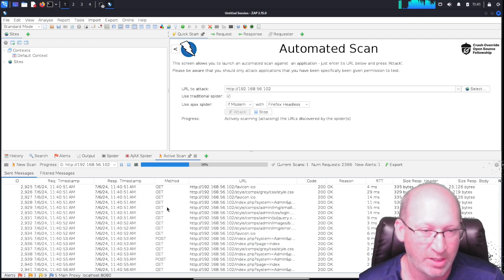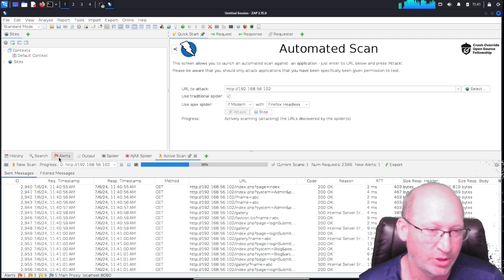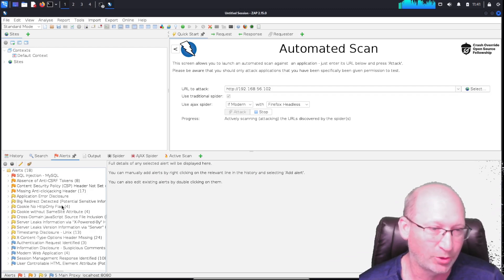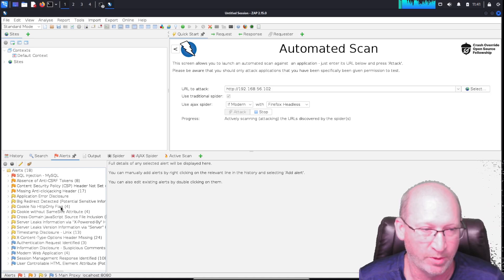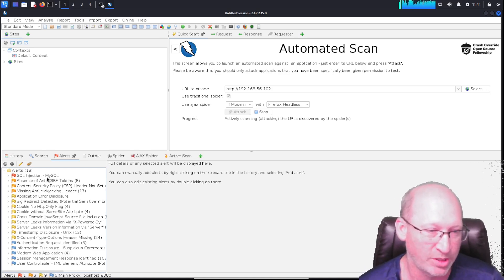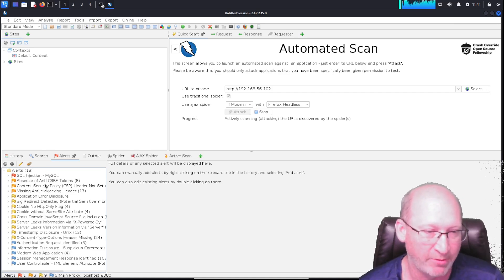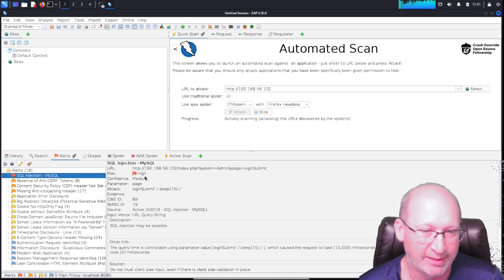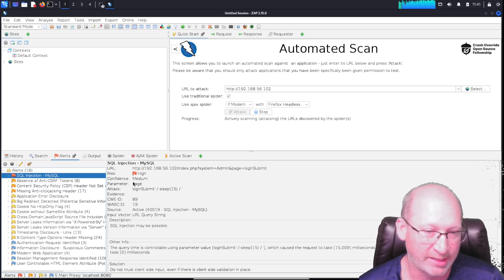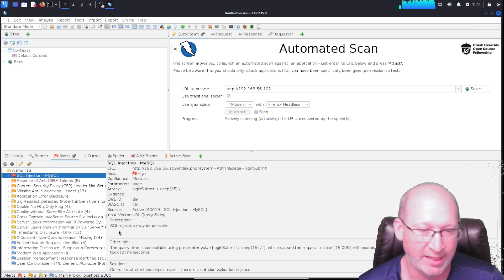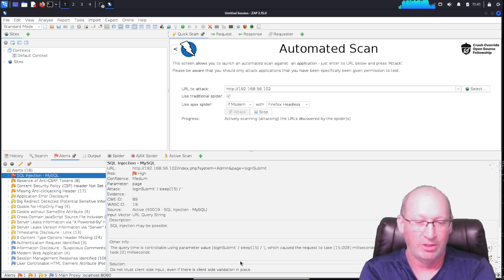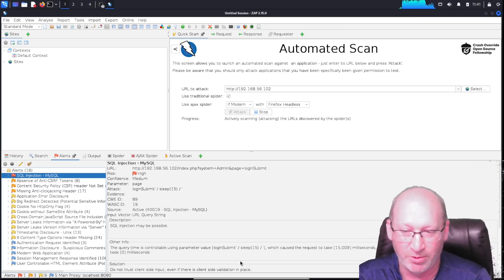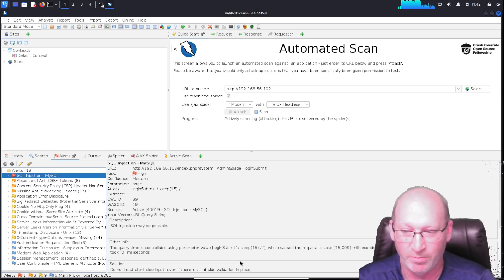We've talked about Active Scan, AJAX, and Spider. Let's move over to Alerts. I want to point out that this is my true love of why I like OWASP ZAP when it comes to web vulnerability scanning. We can see at the very top it organizes it for us: here's the worst in red, then orange, then yellow, then blue. We can go down the pipeline and say, 'Okay, SQL injection.' I click on it, and it tells me the URL, the risk, how confident it is that this is actually taking place in the website, where the parameter is—in this case, the web page. It tells me the CWE ID, the source. The description says SQL injection may be possible. Other information: the query time is controllable using parameter value, which caused a request to take 15,000 milliseconds when the original unmodified query took zero milliseconds.